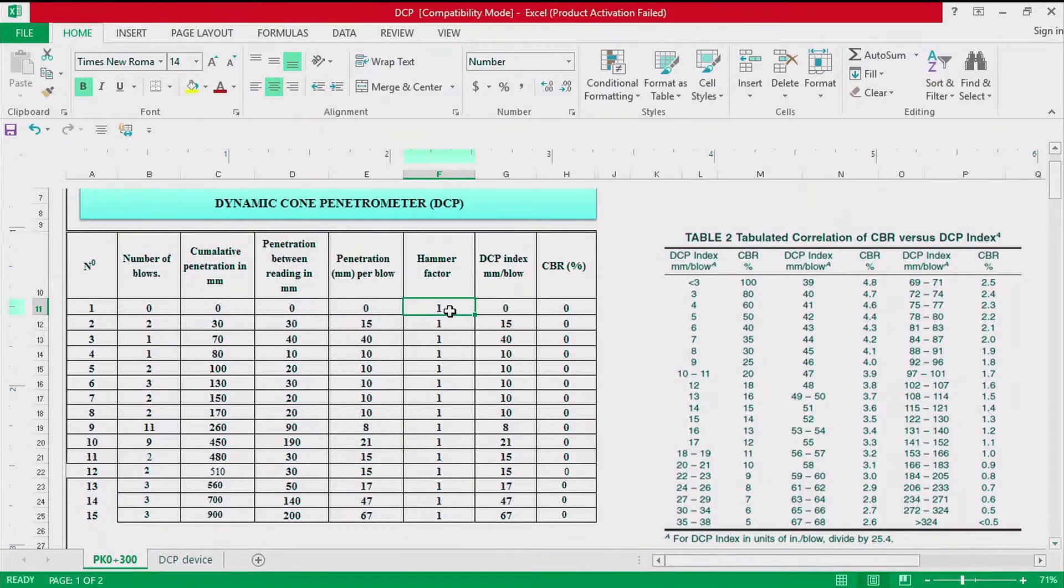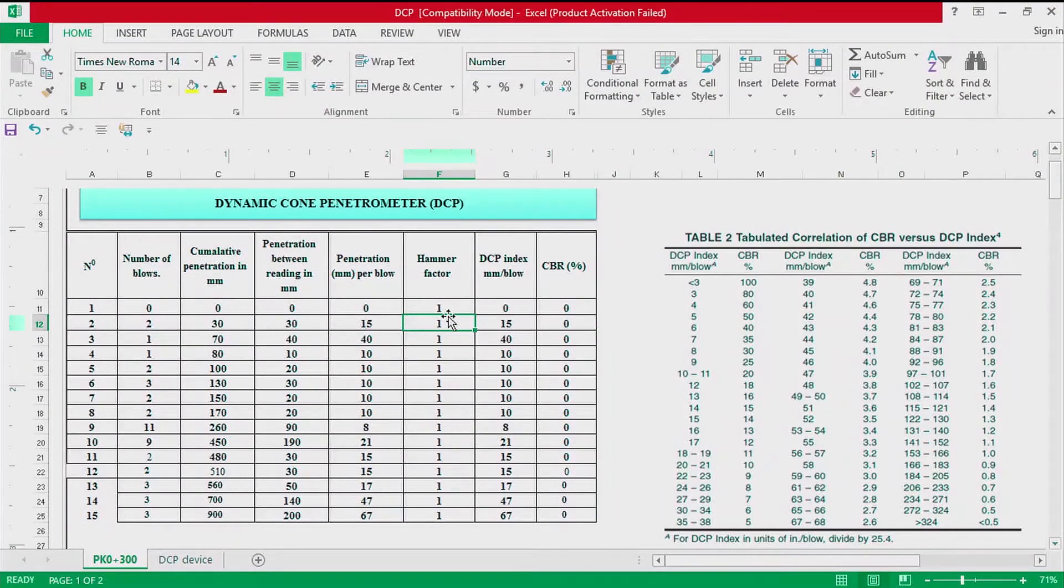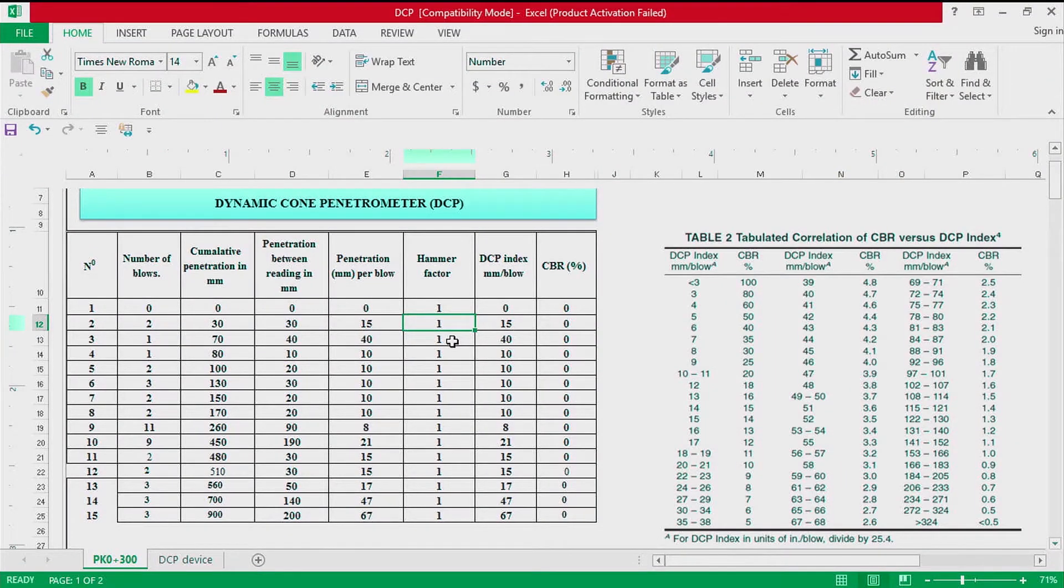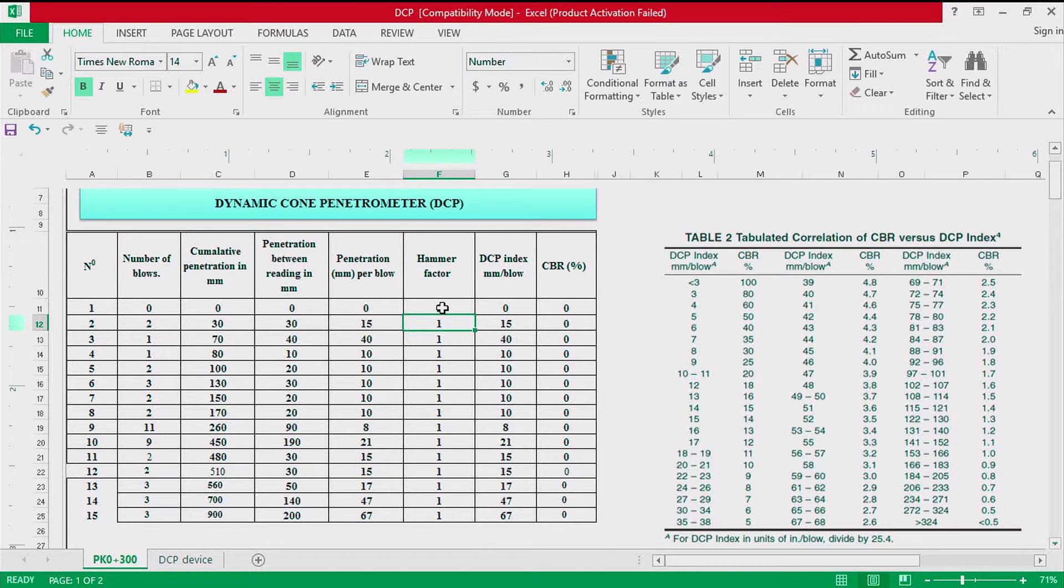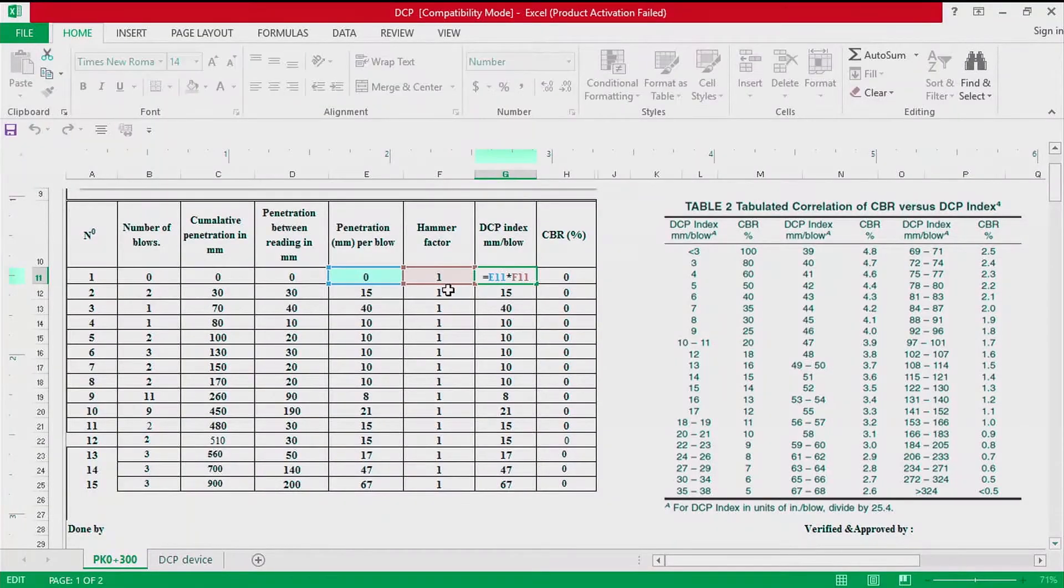After calculating the penetration in millimeter per blow, now there is a hammer factor. The hammer factor depends on the weight of the hammer we used. There are two types of hammer that can be used when conducting the DCP: the hammer of 8 kilogram and the hammer of 4.6 kilogram. Because we used the hammer of 8 kilogram, the standard method STMD 6951 2018, the hammer factor is 1. If we used the hammer of 4.6 kilogram, we would have used 2.